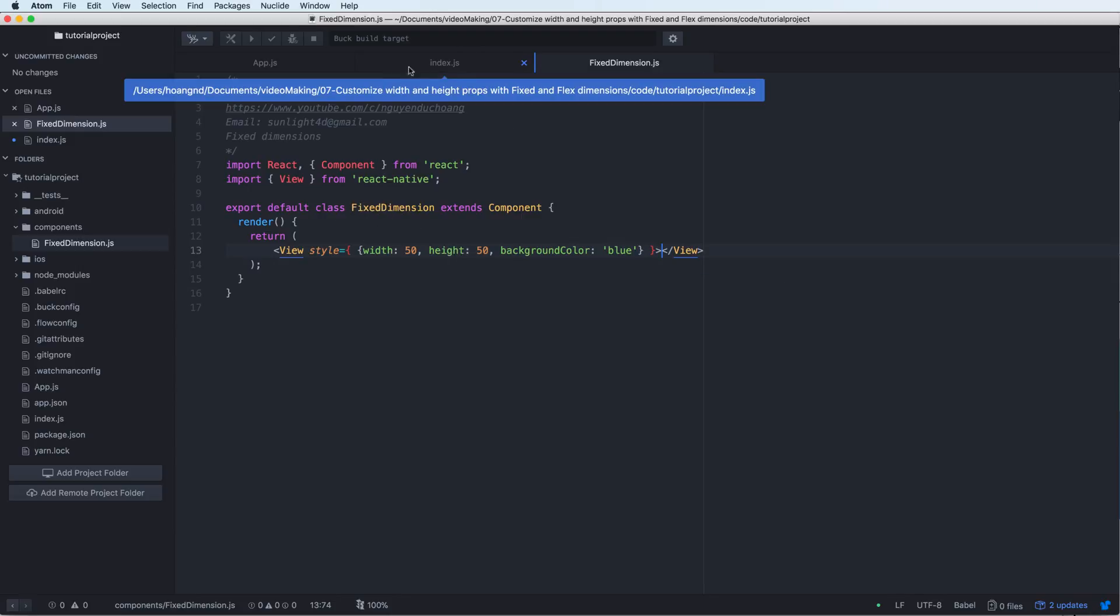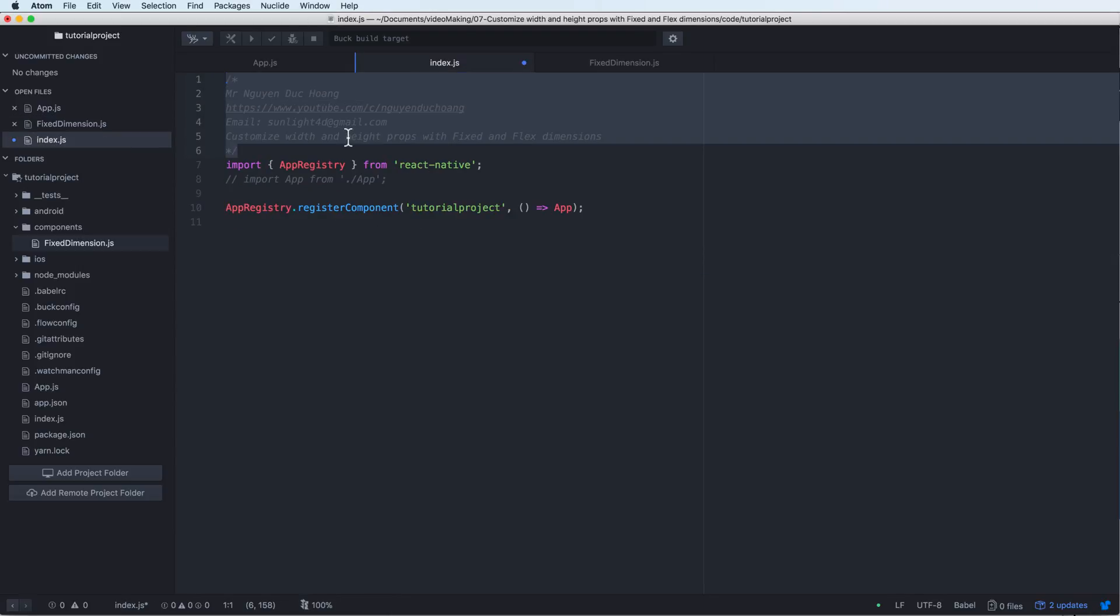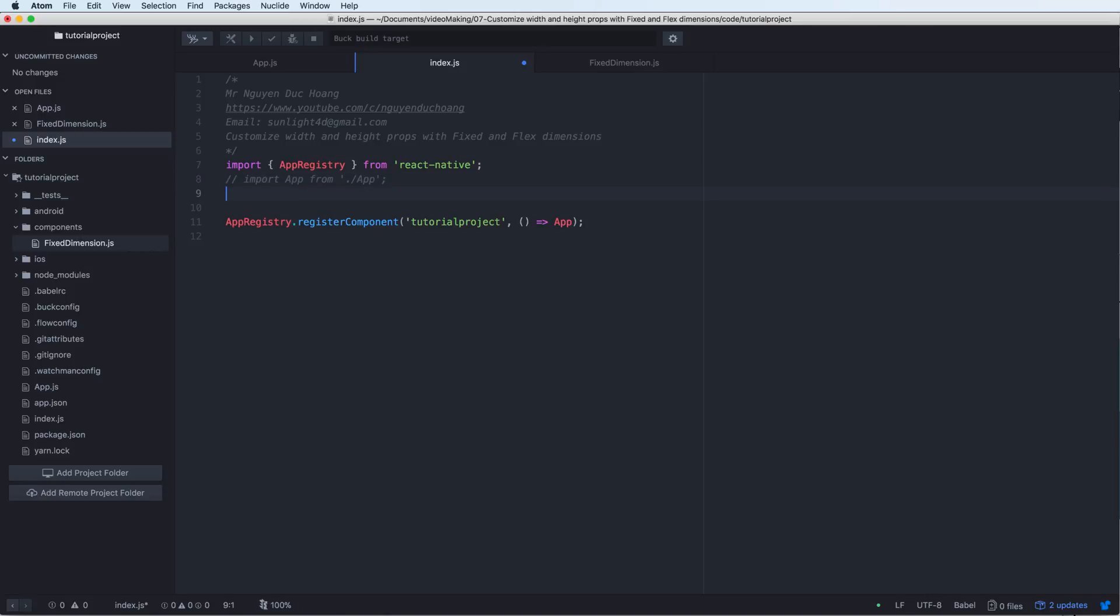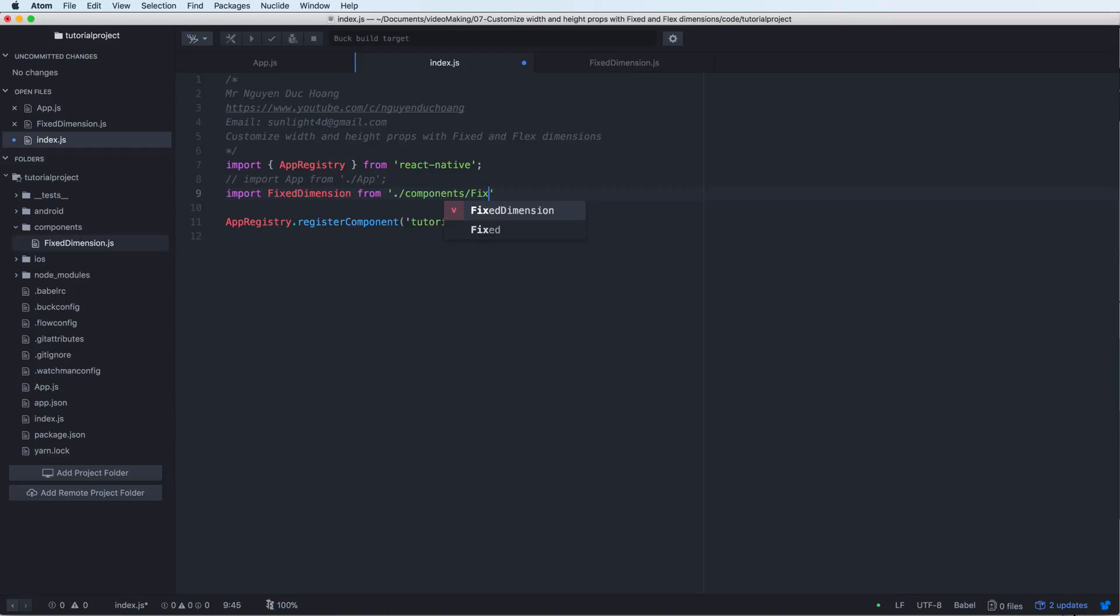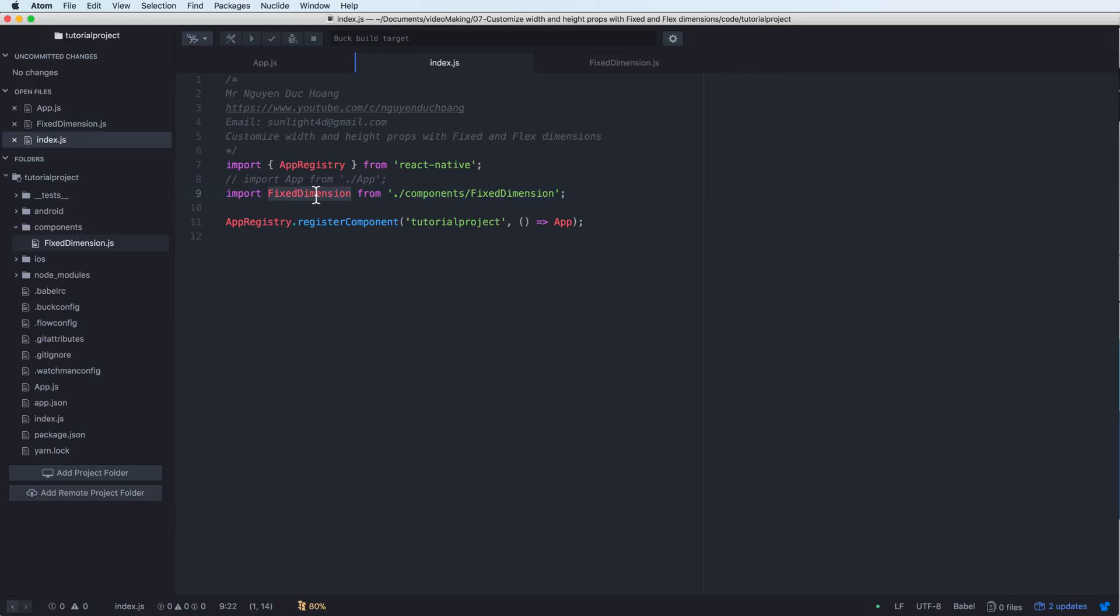And inside the index.js, I have to import the fixed dimension from the current folder slash components slash fixed dimension. And replace this with fixed dimension.